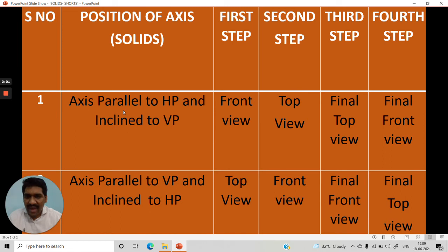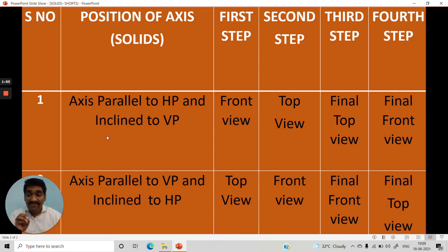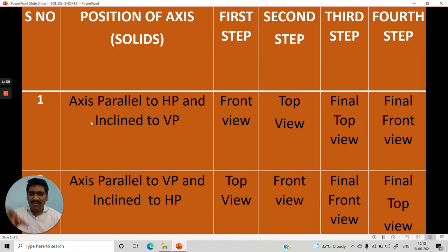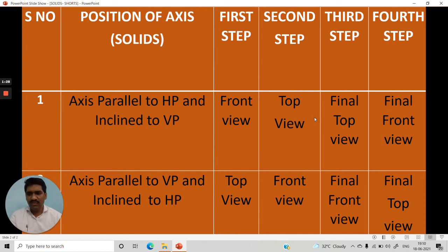If the axis is parallel to HP and inclined to VP, here is one shortcut: if an axis is inclined to a plane, make it perpendicular to that plane. Here the axis is inclined to VP, so make it perpendicular to VP. If it is perpendicular to VP, start with the front view, then go for the top view, then go for the final top view and final front view. These shortcuts will help you eliminate all confusion in your examination.